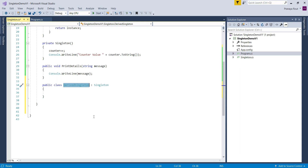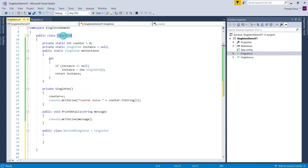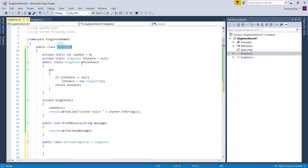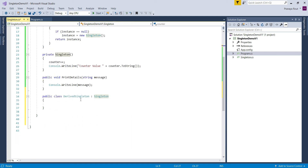First we need to understand what a nested class is. Whenever we define a class within another class in C#, the inner class is called a nested class or child class. In our example, we defined the DerivedSingleton class within the main Singleton class. Once we move the definition of DerivedSingleton inside Singleton, the compilation error is also gone — we are not getting any error now.